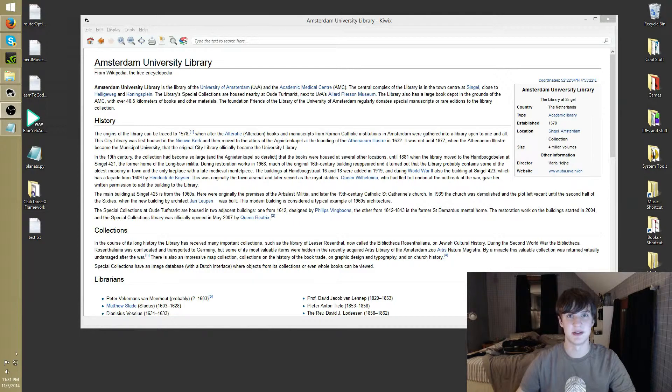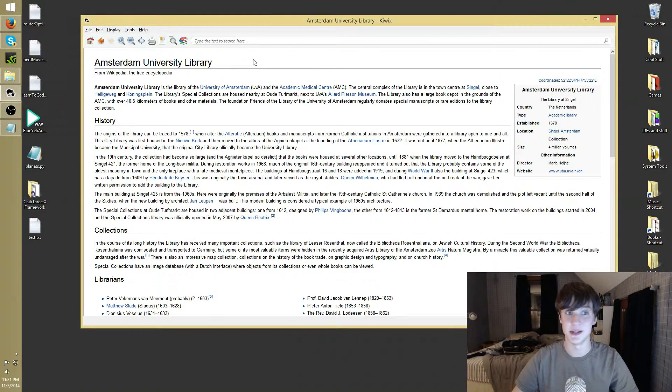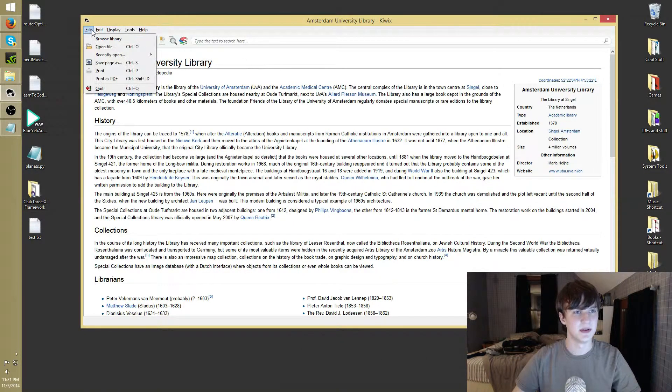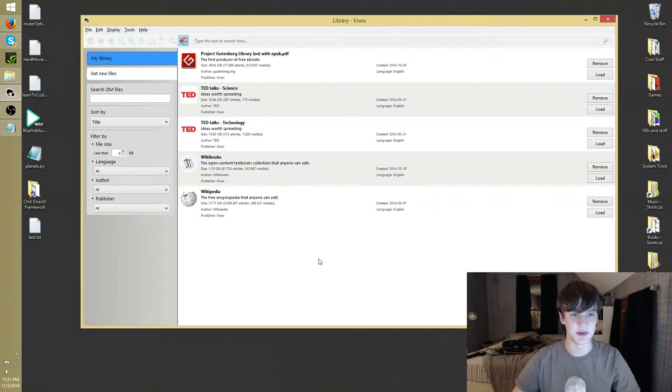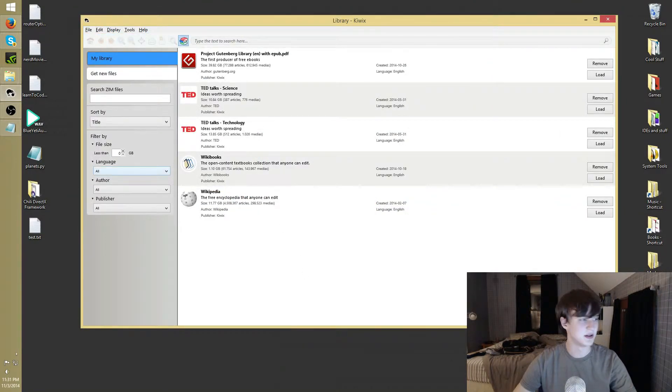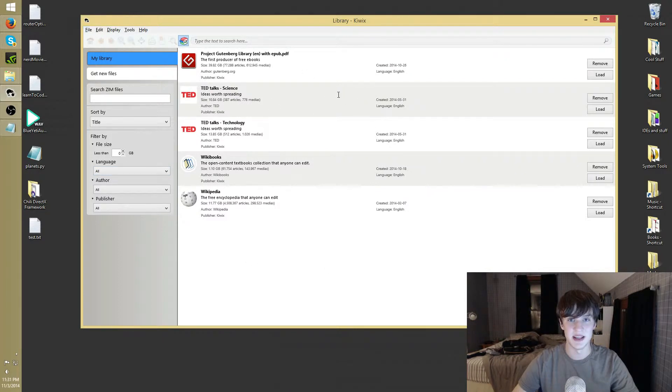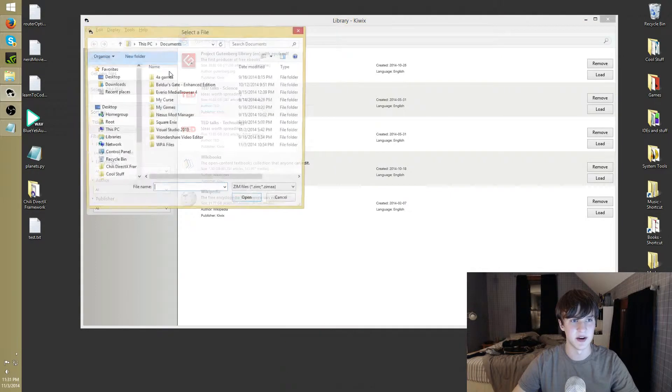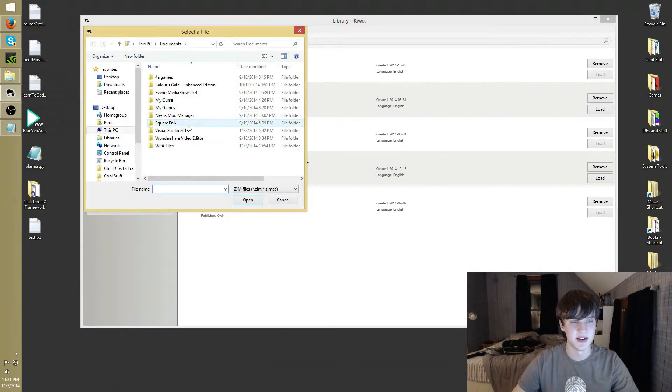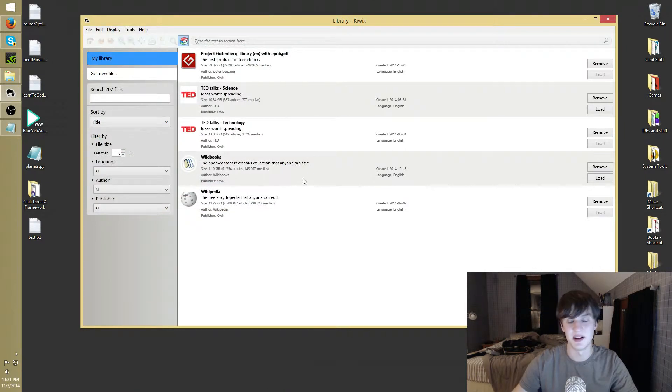All right, so we're back for part two of the how to download a Wikipedia tutorial using Kiwix. So let me go back to here, my browse library. Pretty much what I've done, I've downloaded these zim files, they're in my downloads folder. They're not going to be available at the library page from Kiwix. You can just go to open and open file, file open file, and just navigate to wherever you downloaded them and it'll pop them in here.